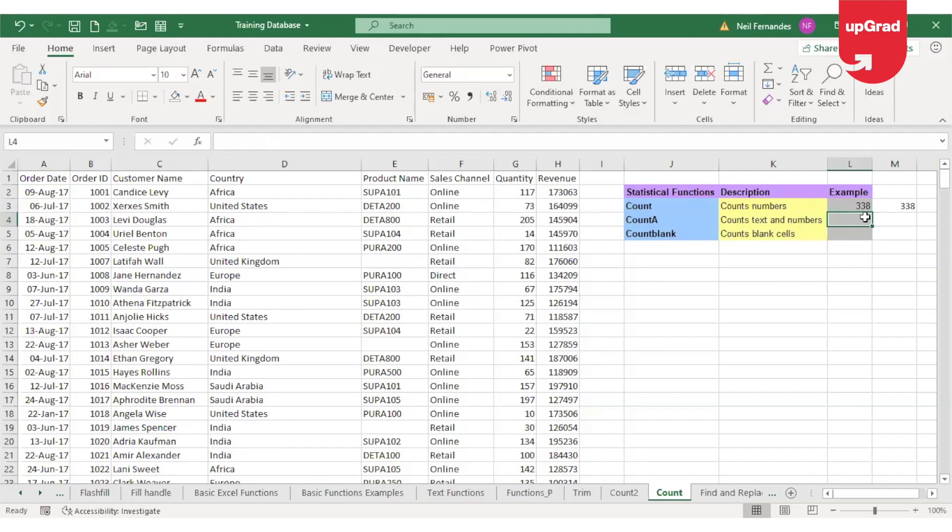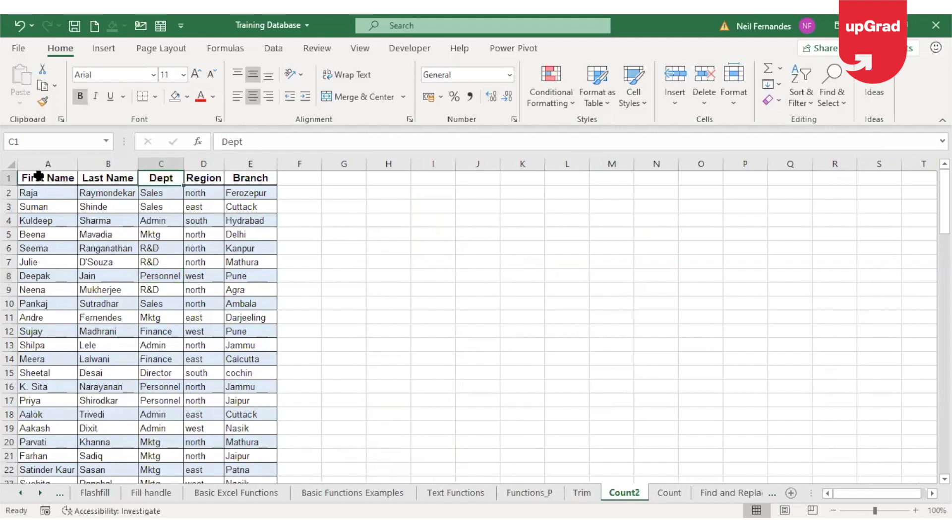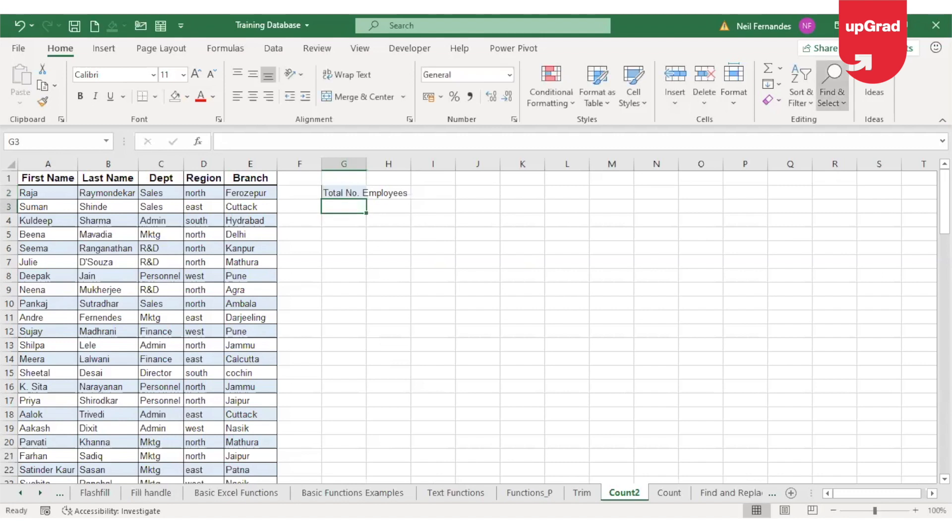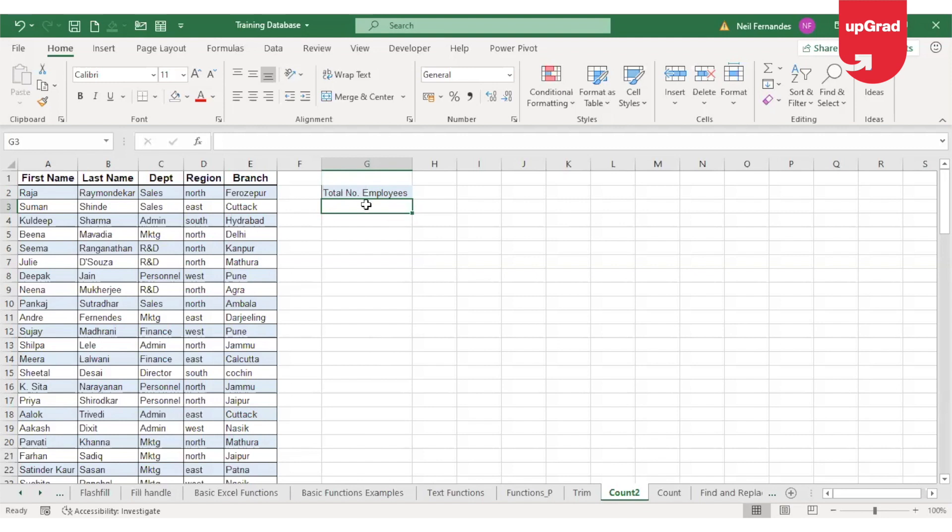Now this was about the COUNT function. What if there are no columns which contain numbers? For example, in the second example here, I have employee details including first name, last name, department, region, and branch. In this case, I need to identify the total number of employees. If I want to do that, I would use the COUNT function, but COUNT cannot work here because none of the cells have any numbers. In that case, I'll use another function called COUNTA.